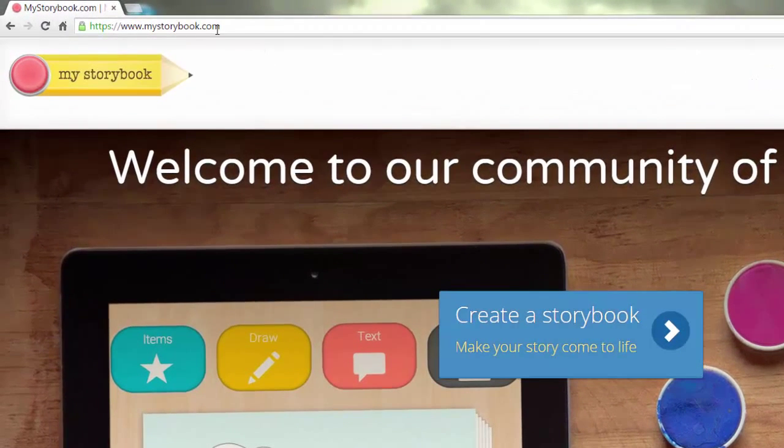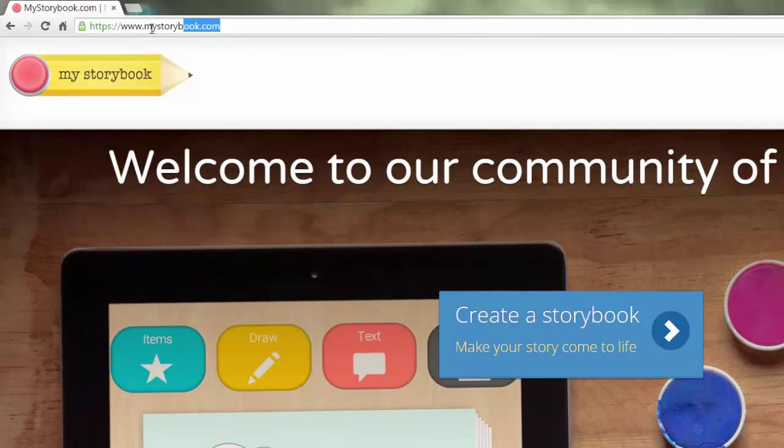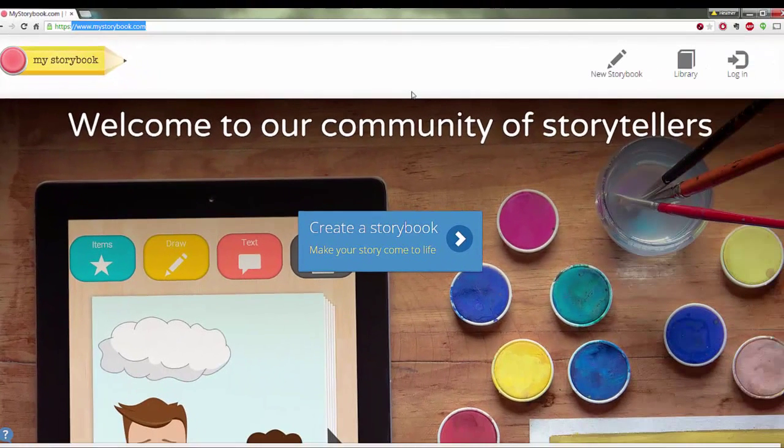If you would like to visit My Storybook, you simply go to mystorybook.com and you will be there. This is an app as well as a web tool.